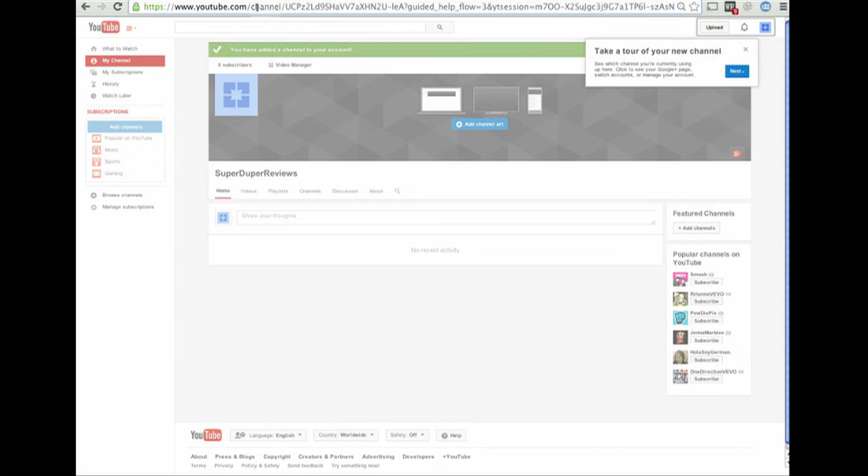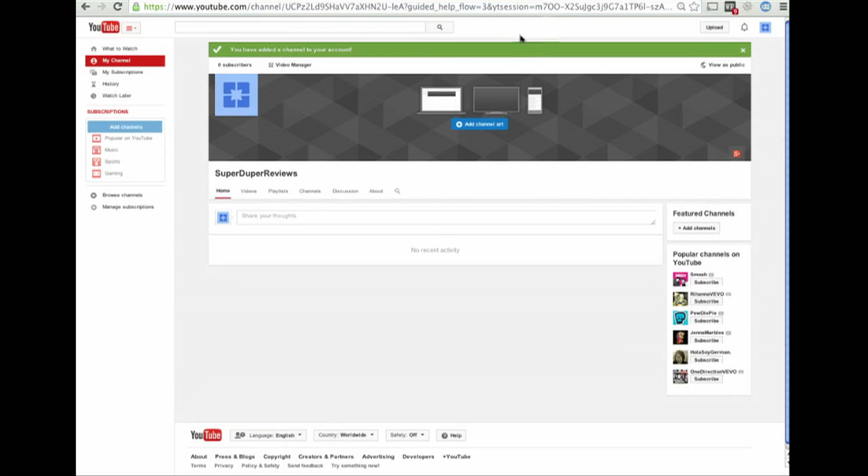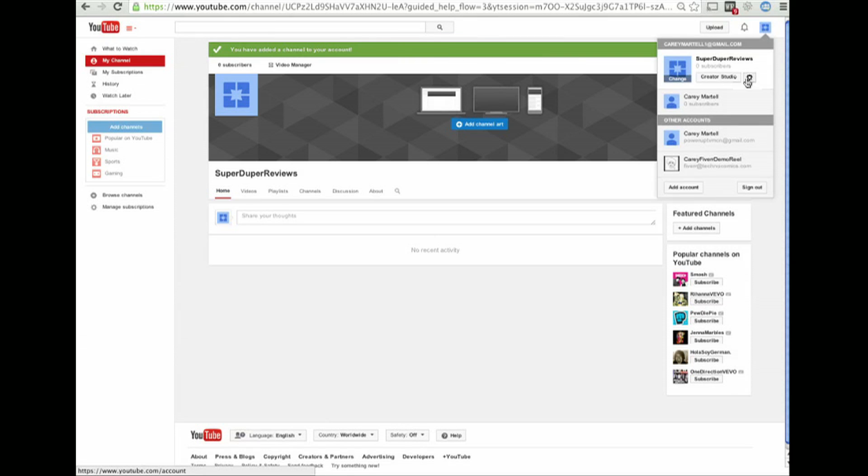Now, you're going to see this gibberish up here. I don't need this tour. You're going to see a bunch of gibberish, so we need to change that in our settings.